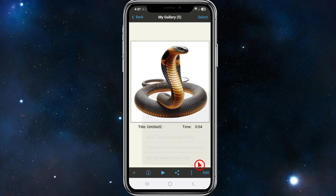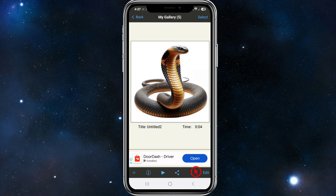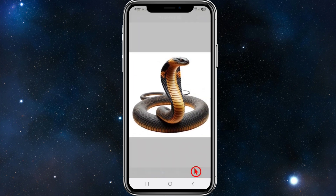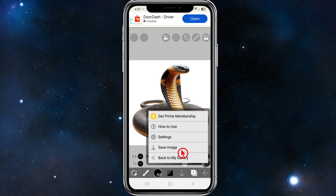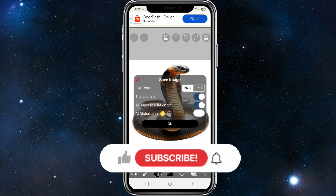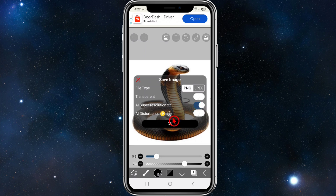There's another way to do it. If you're editing the image, go ahead and click on edit. To download and save as high resolution, click on the arrow — the left arrow on the bottom left-hand corner of the screen — then click on save image. Just as before, make sure AI super resolution times two is on, then go ahead and click OK. That's going to save it as a high resolution image.